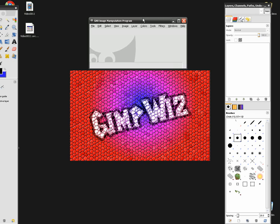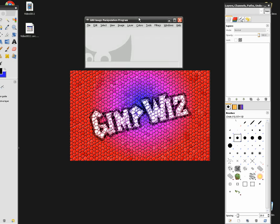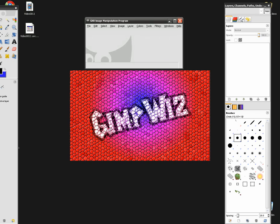Hello YouTube, welcome to another GimpWiz tutorial. Today I'm going to show you how to make a window type effect. I'm not really sure what you'd call it, but it's really neat. As you can see on my desktop, this is what we're going to be making.